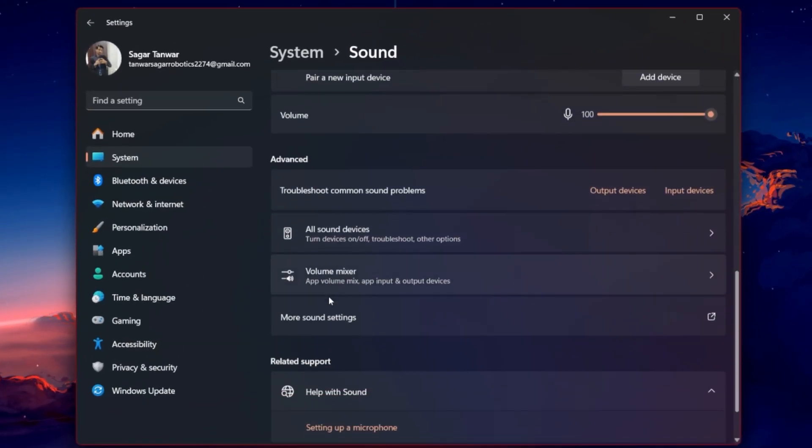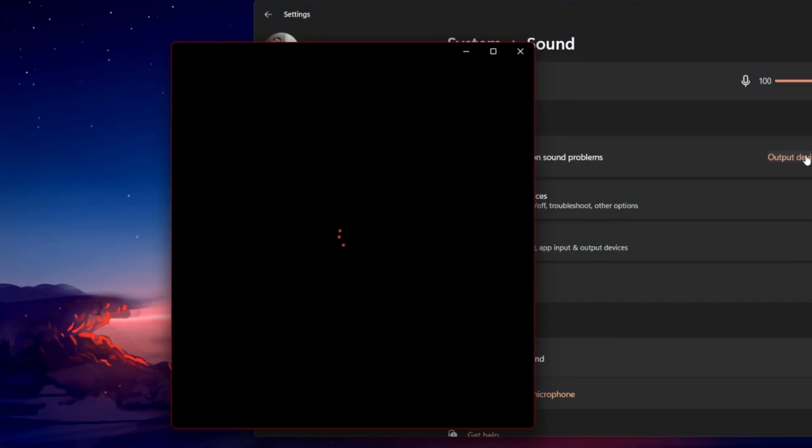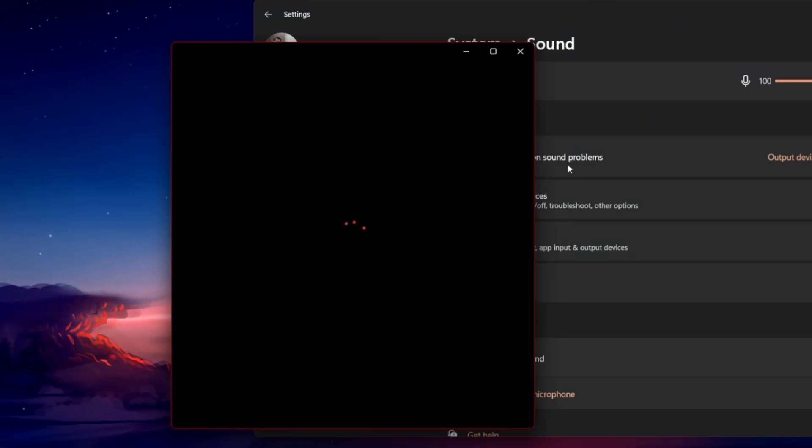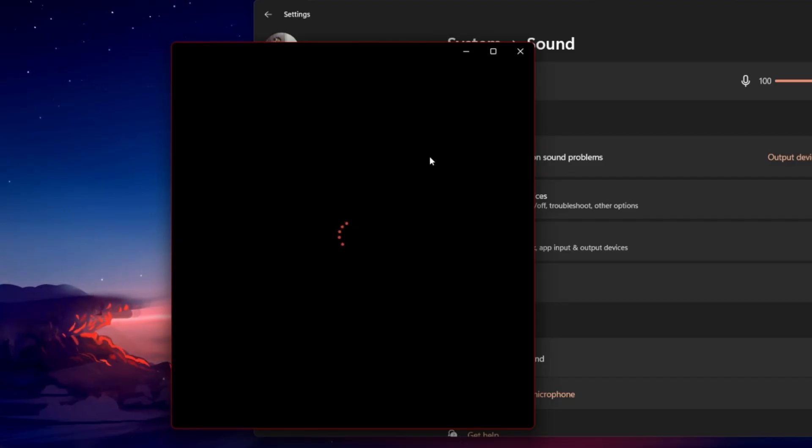In your advanced sound settings, click on Troubleshoot common sound problems for output devices. This will scan your audio devices for common problems and Windows will attempt to fix any sound output issues on your PC.